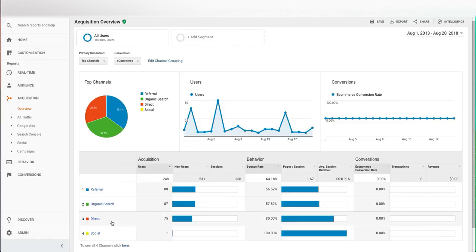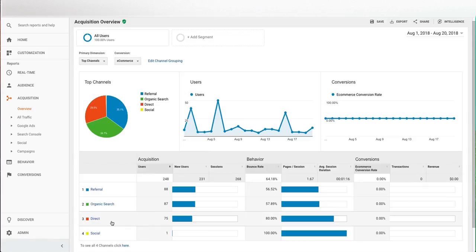Direct is people that type your URL in directly. This means that someone will pull up a tab in their browser and type in www.yourwebsite.com and land on your page directly. This is not a bad thing. That means that you've got a lot of branding and user awareness and engagement with your current customers, but you also want to make sure that you're getting new leads.